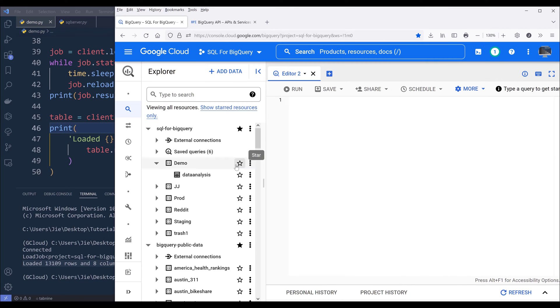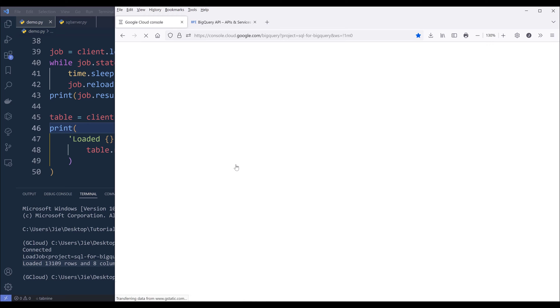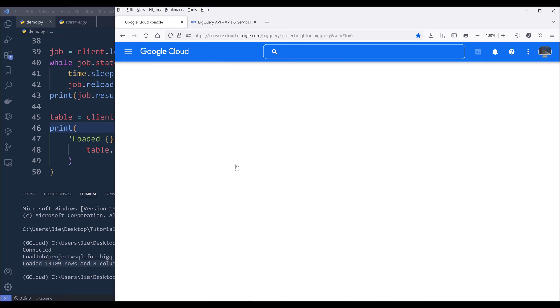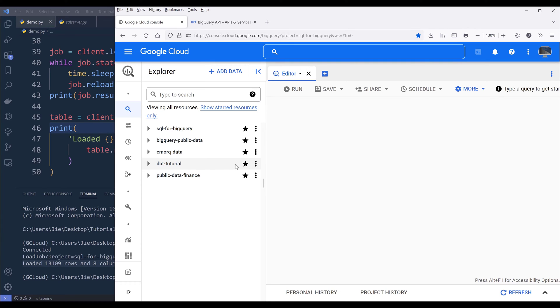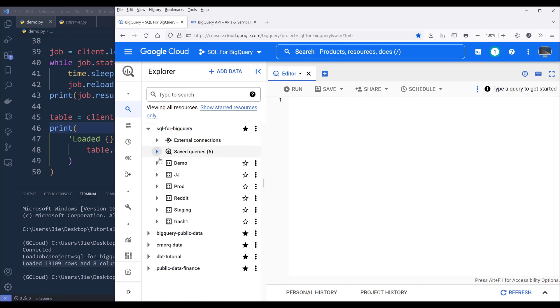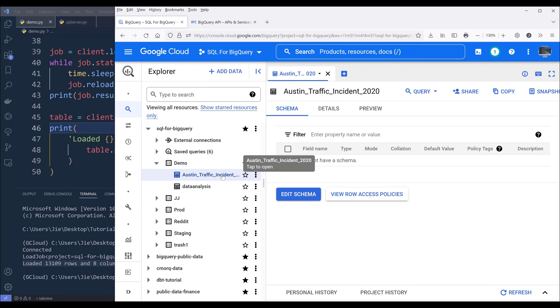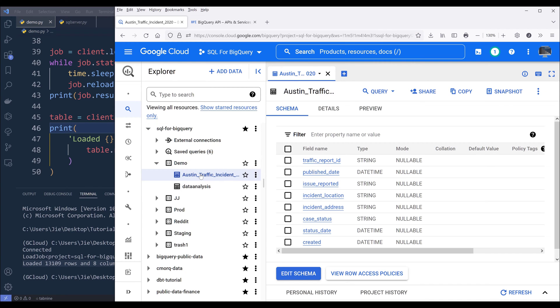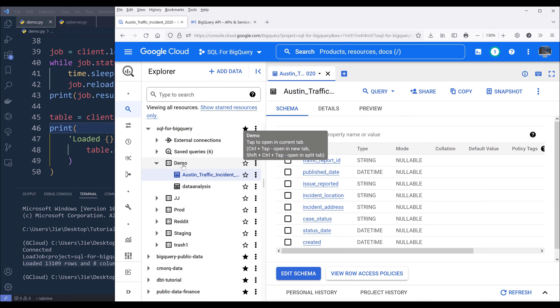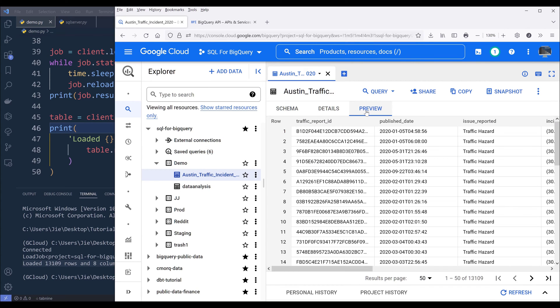Now, if I go into my BigQuery console and refresh the page, if I expand the demo dataset, the table is now getting uploaded to my demo dataset. And let me just preview the table real quick to make sure that I have imported everything.